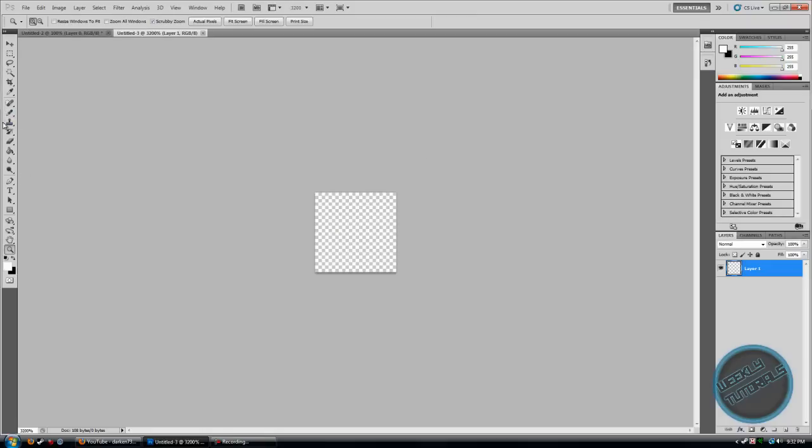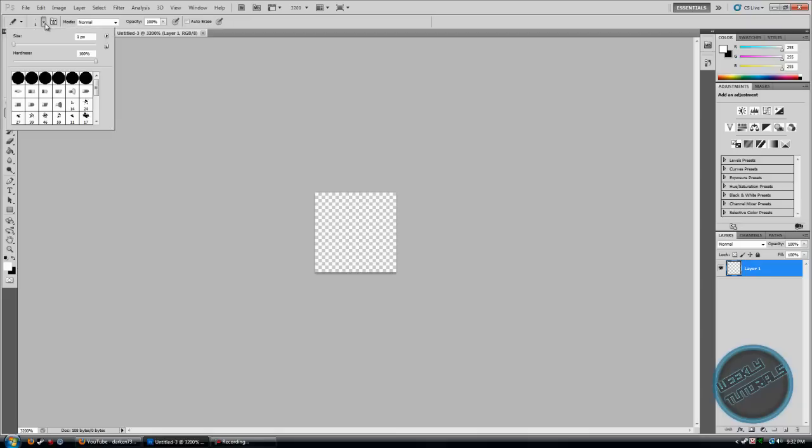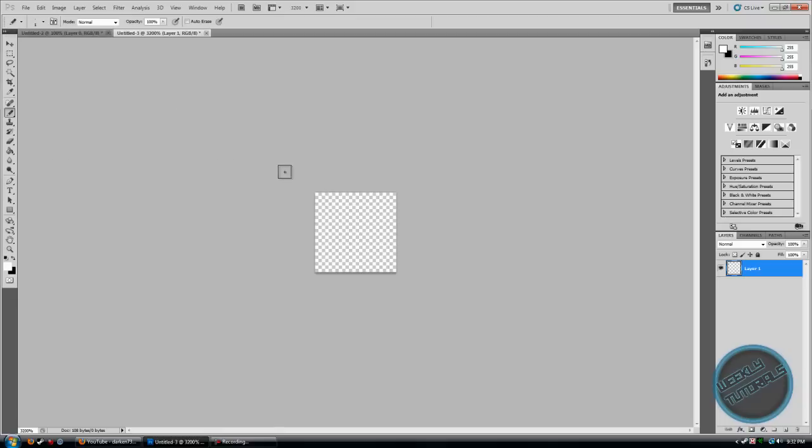Now go to your Pencil Tool, which is probably the Brush Tool. All you have to do is just hold left click and go to Pencil Tool, and make sure your size is 1 pixel and hardness is 100%.